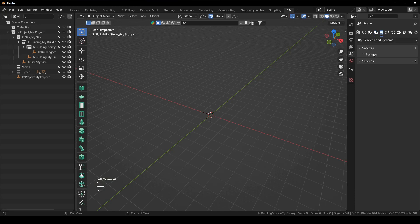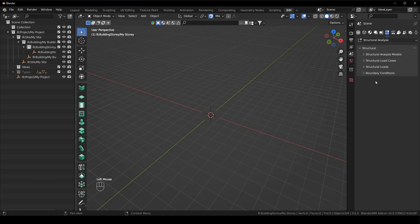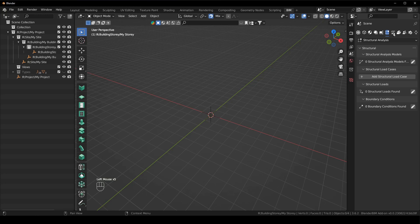The next one is services and systems. Services, systems, services. It's just there's so little to look at. It's actually looking kind of simple in comparison, but it's the same information. There's structural analysis, analysis models, load cases, loads and boundary conditions.